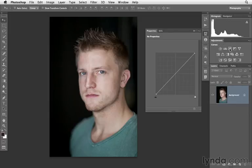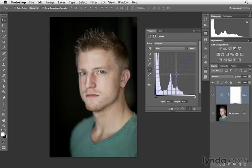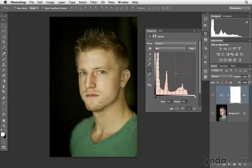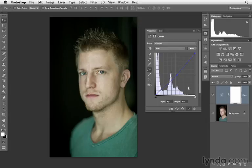Next I'm going to click on the curves adjustment layer icon. Then I want to navigate to my blue channel — I'm interested in making this image much more yellow, so I'll click and drag that down. Then I'll go into my red/cyan channel and add some cyan by clicking and dragging down. I'm interested in making this a subtle color effect. Here it's too strong, so I'll modify it — bring this back up a little bit, go to my blue/yellow channel and bring that back up as well.